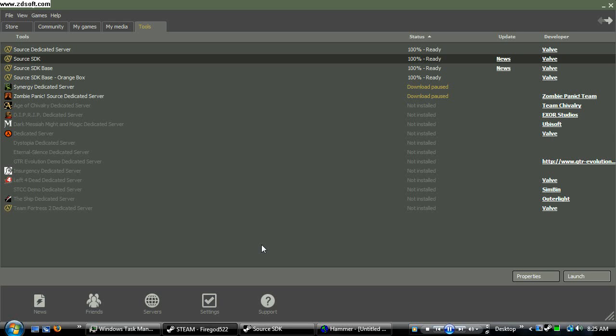Hey everybody, this is FireCot522 with my third hammer editor tutorial. Today I'm going to be showing you guys how to make hills, mountains, and cliffs. Anything that includes bumped surfaces, using a thing called displacements.